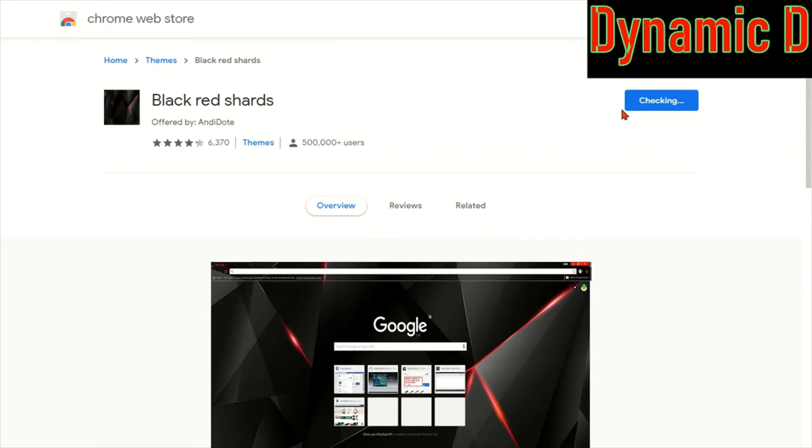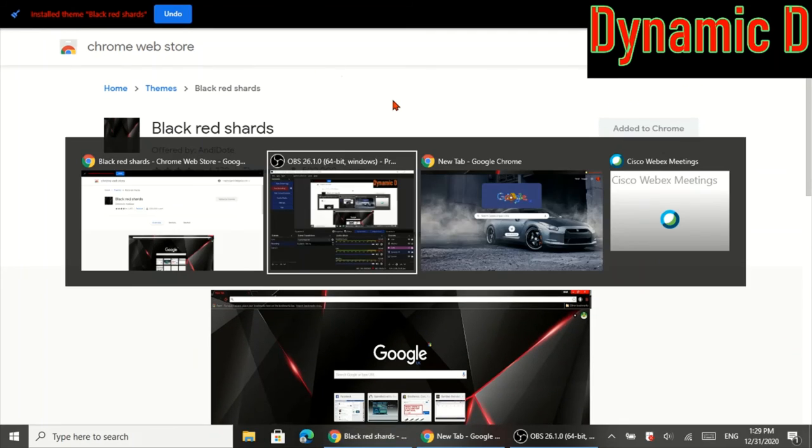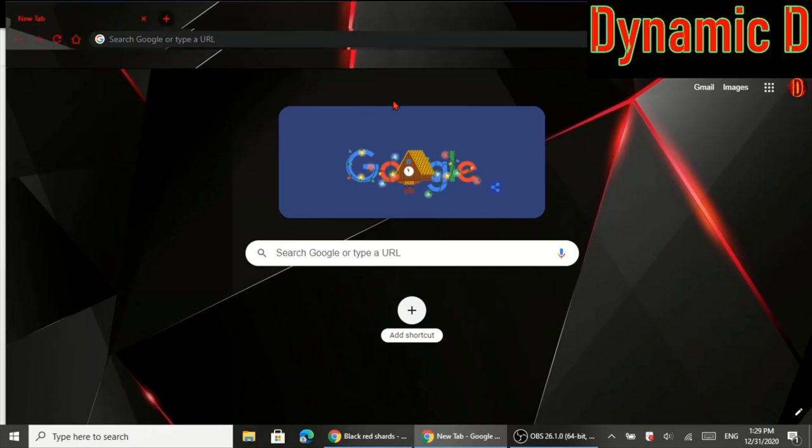So I'm just going to add to Chrome and boom, it's added to Chrome. And then I'll press alt tab and boom, it actually looks really cool.